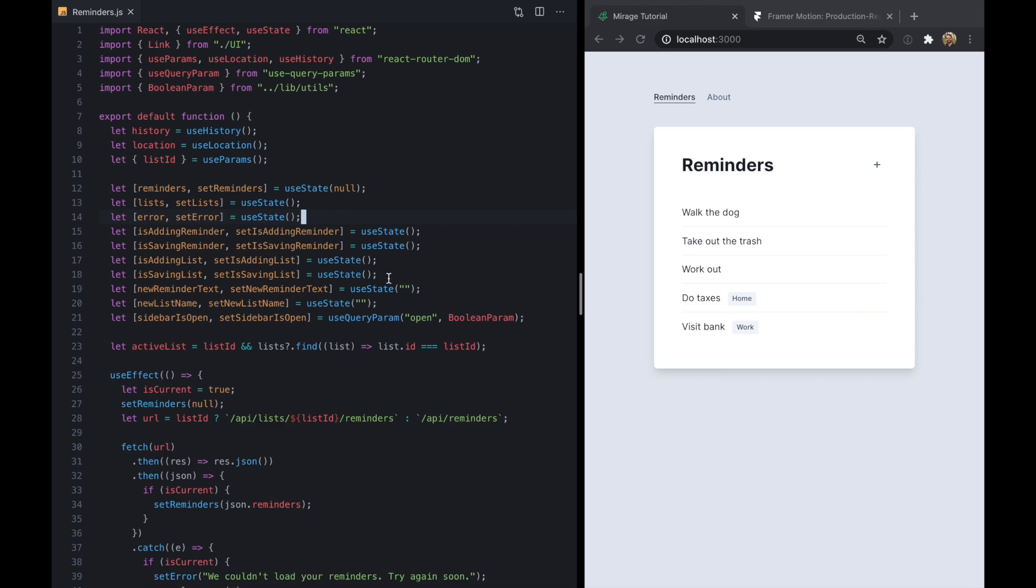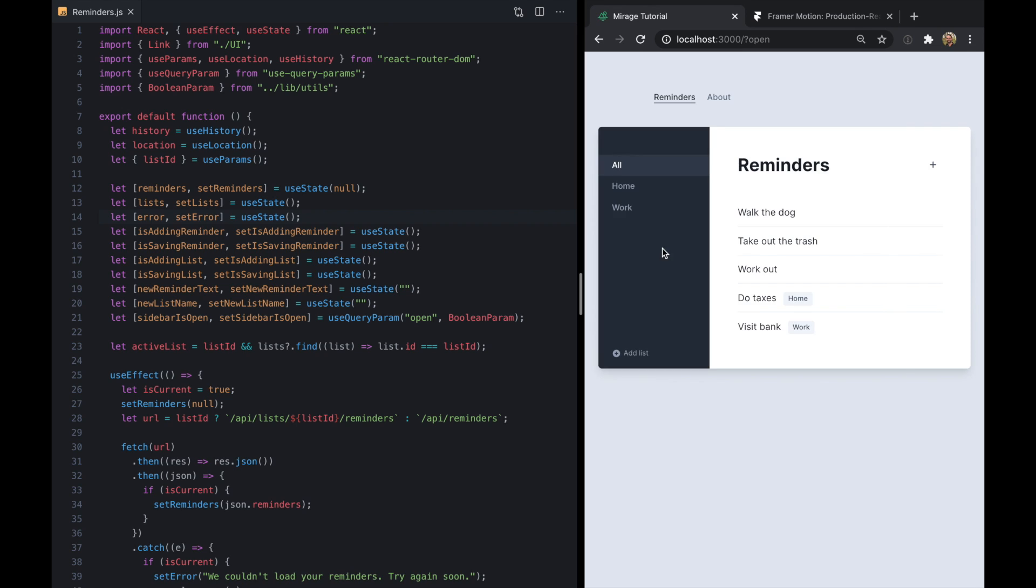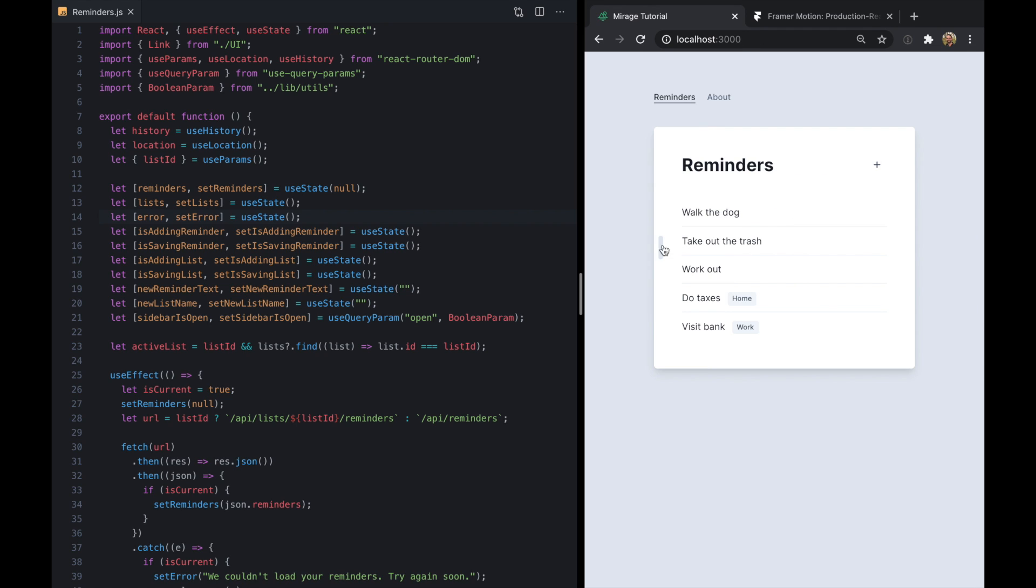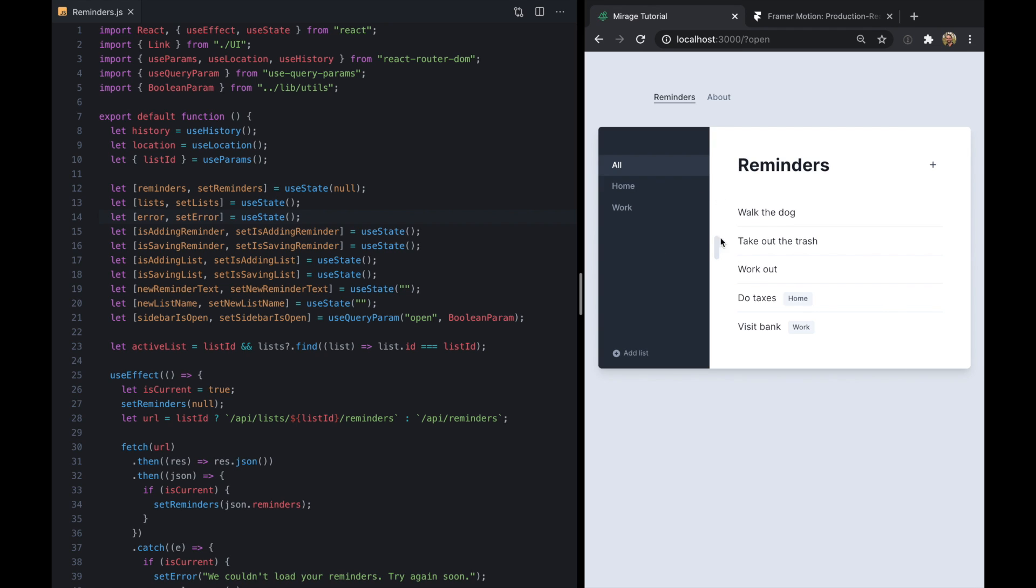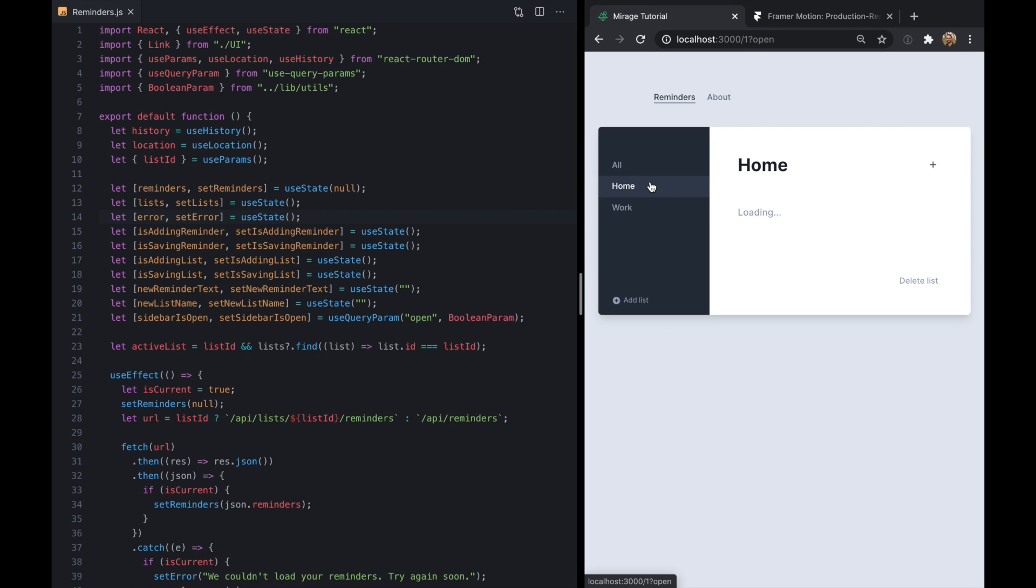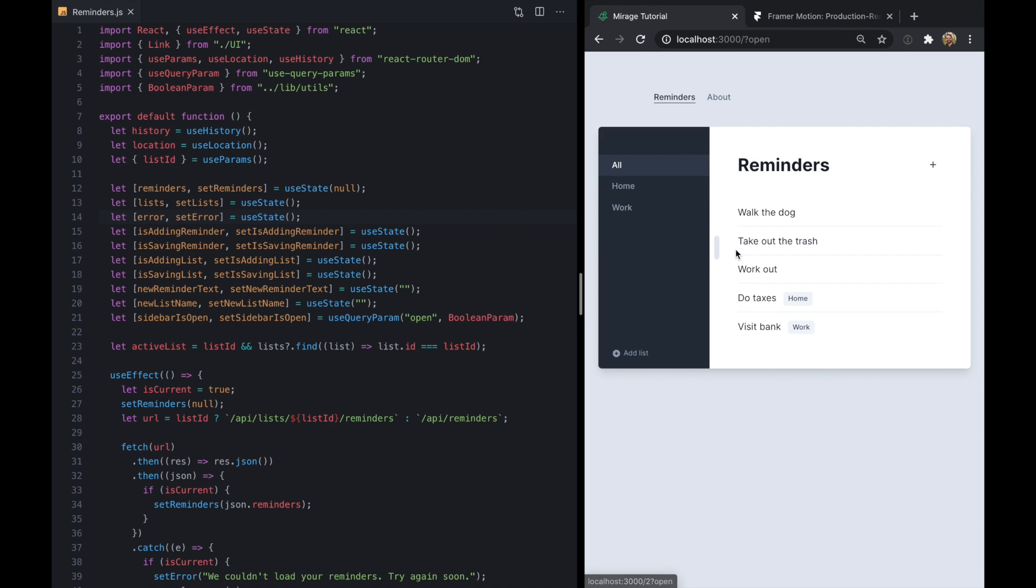So I've already got Framer Motion installed and the first thing we're going to do is just animate this little sidebar right here which kind of expands and shows us other lists in the reminders app.